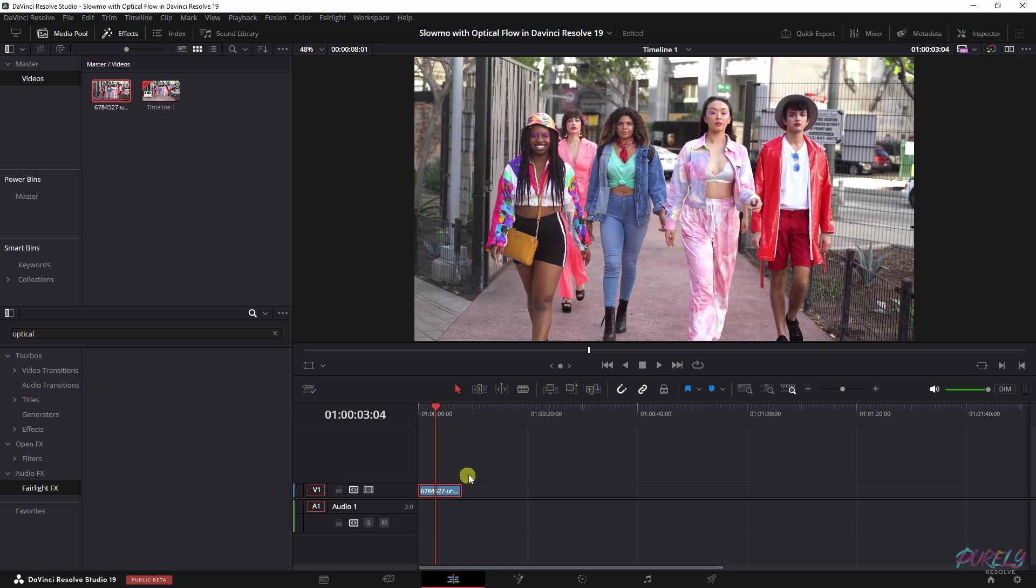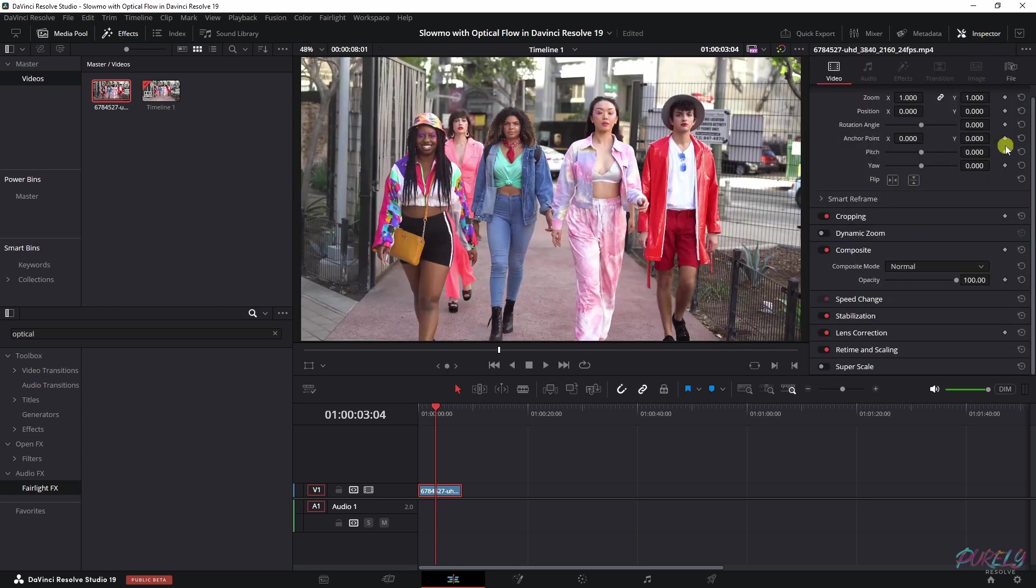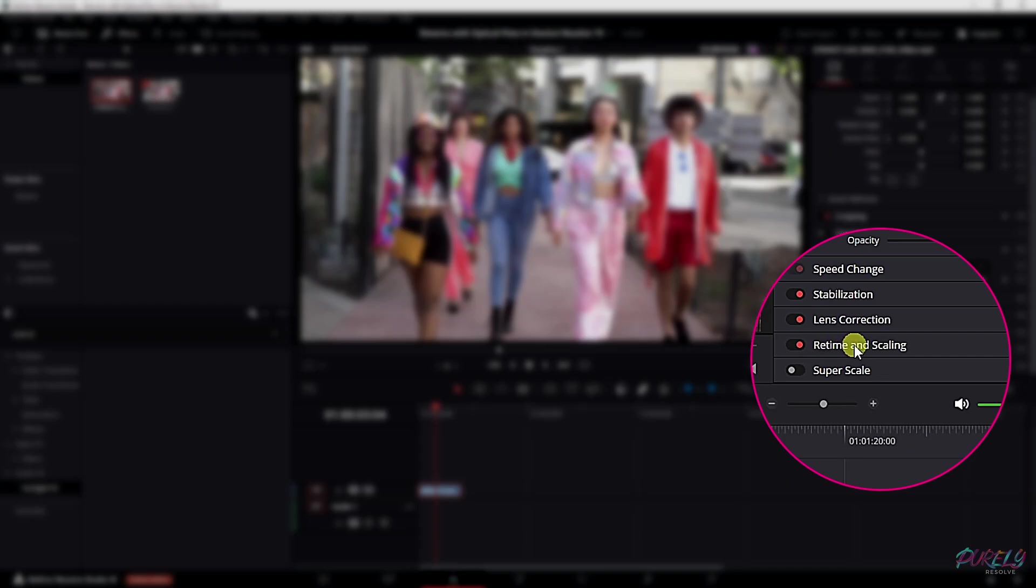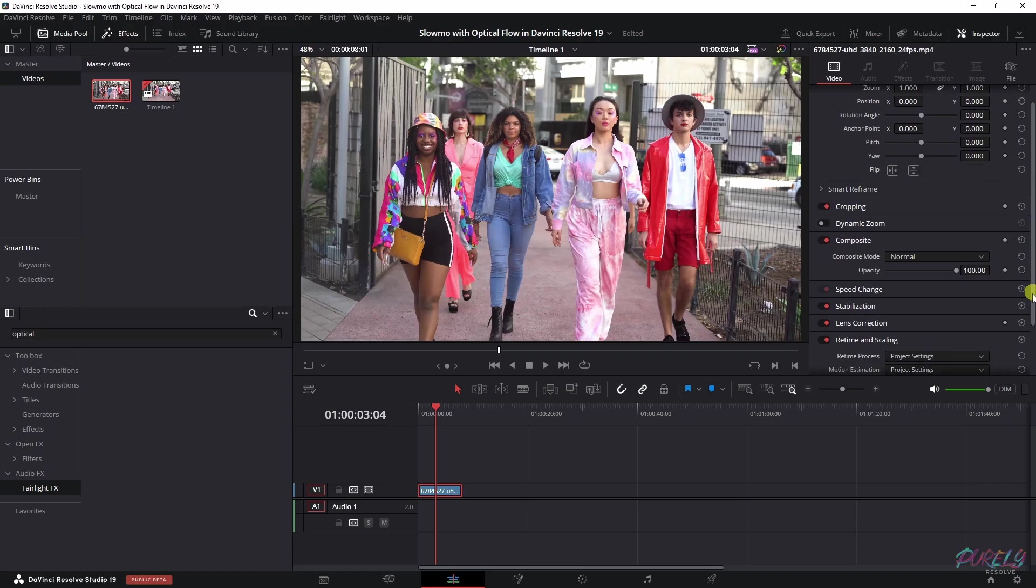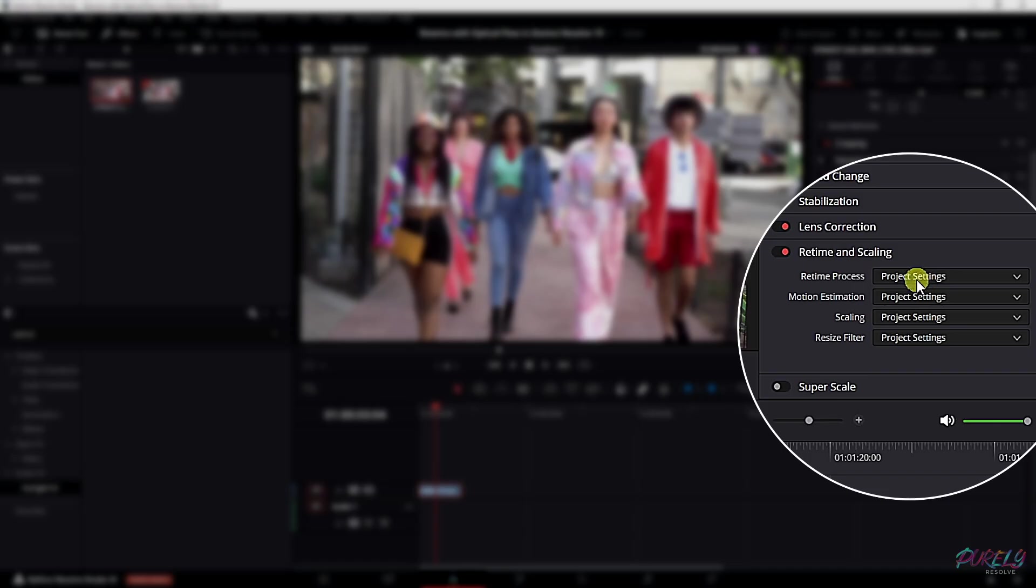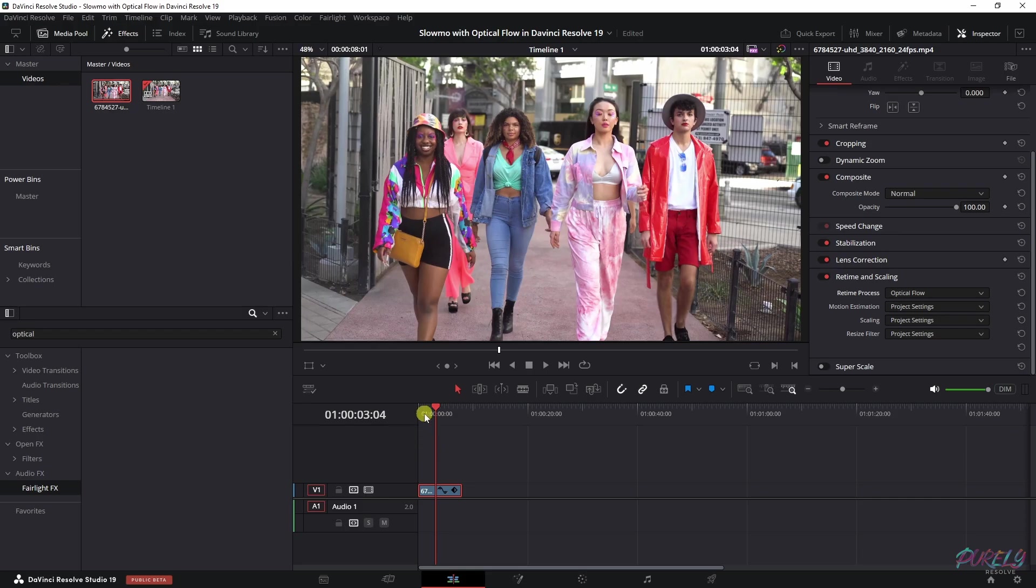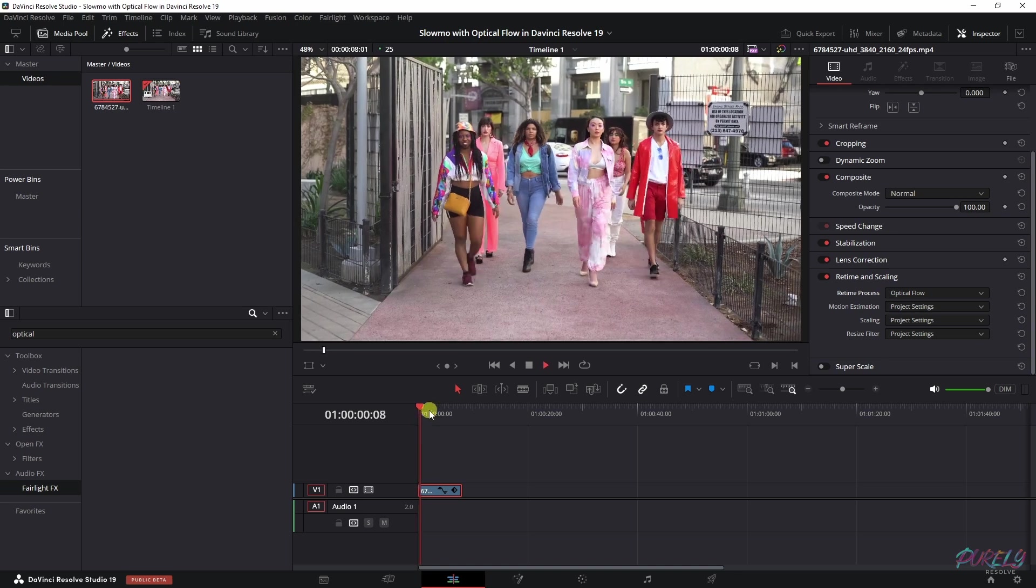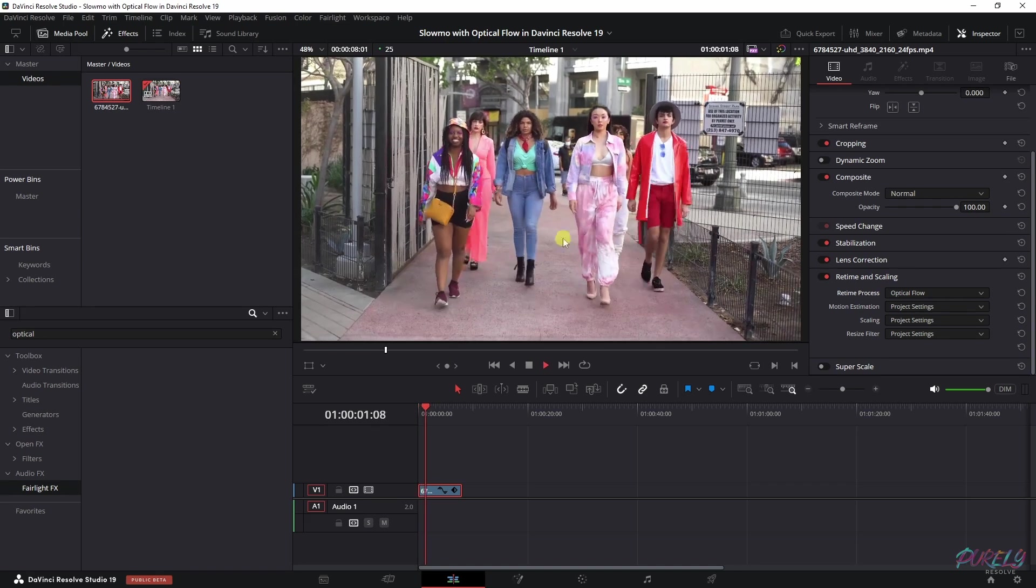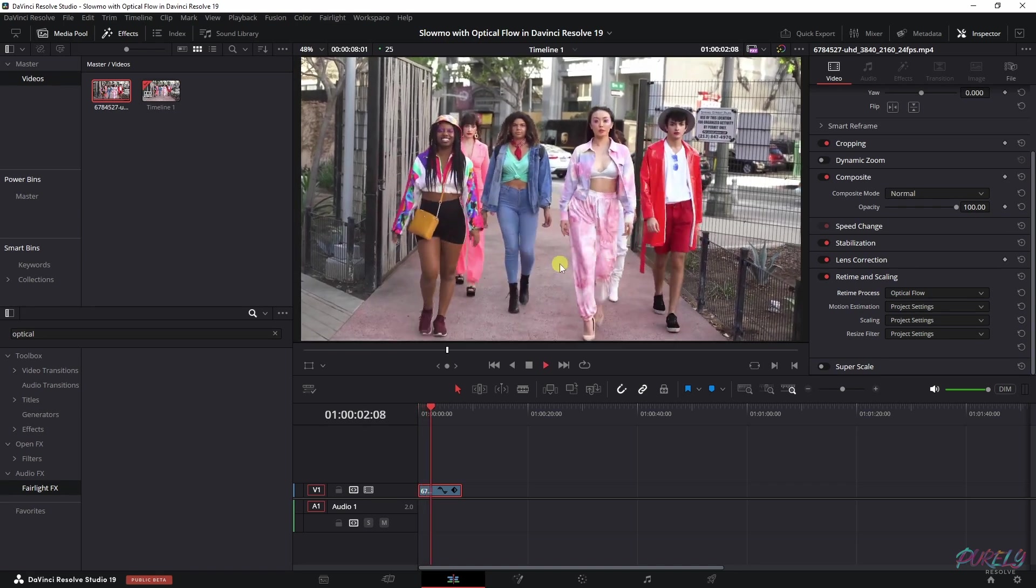Now, DaVinci Resolve has a great way how you can address this. You can go to the Inspector tab and then scroll down to Retime and Scaling. And then if you change the retime process from Project Settings to Optical Flow, you will see that the clip is now smooth.